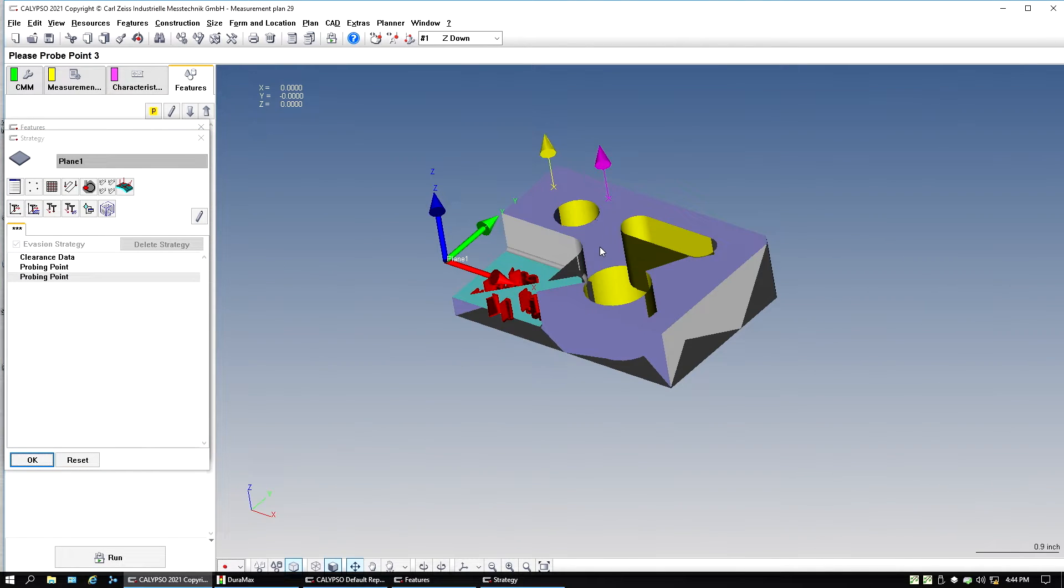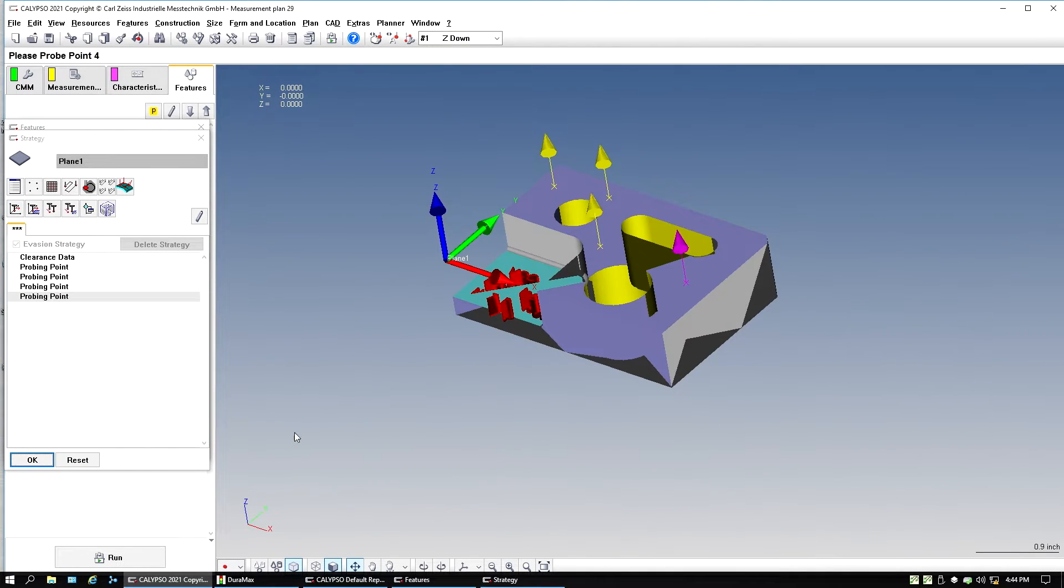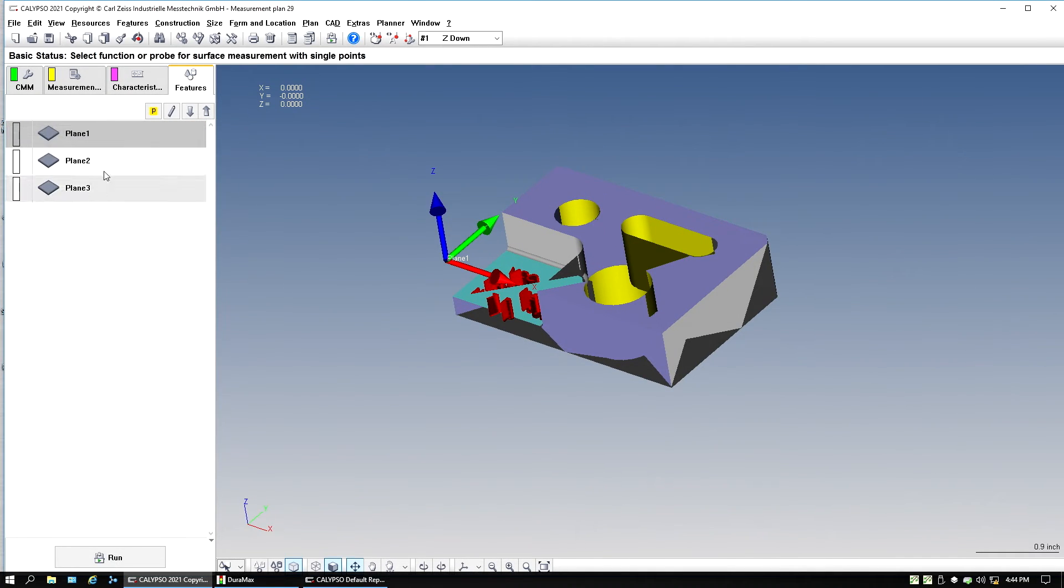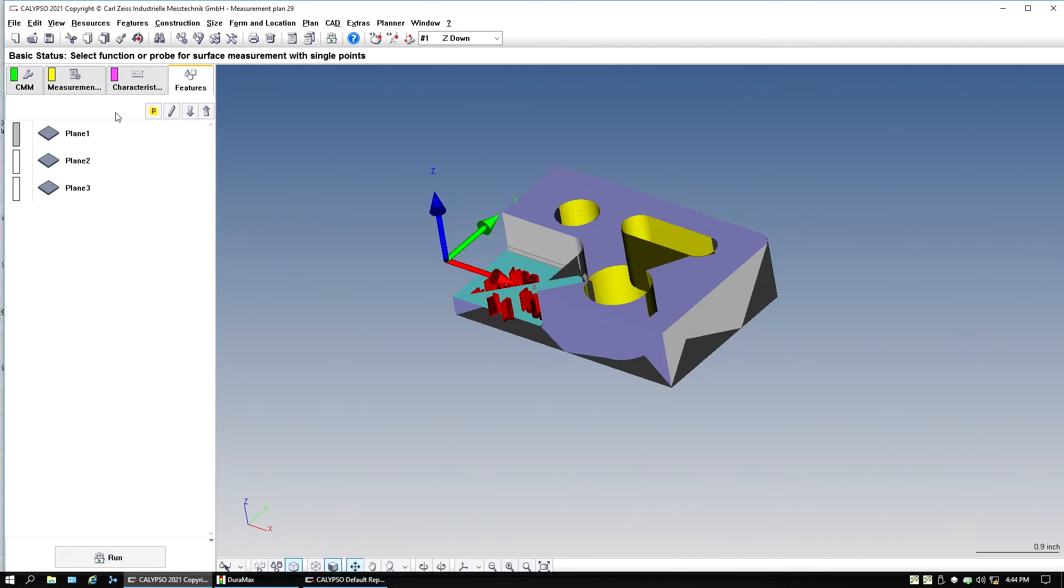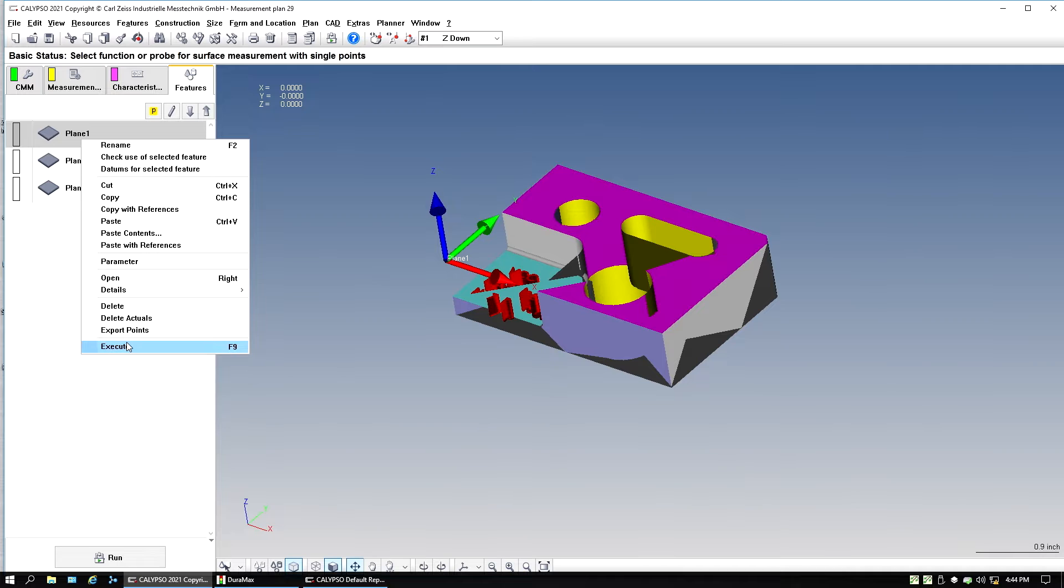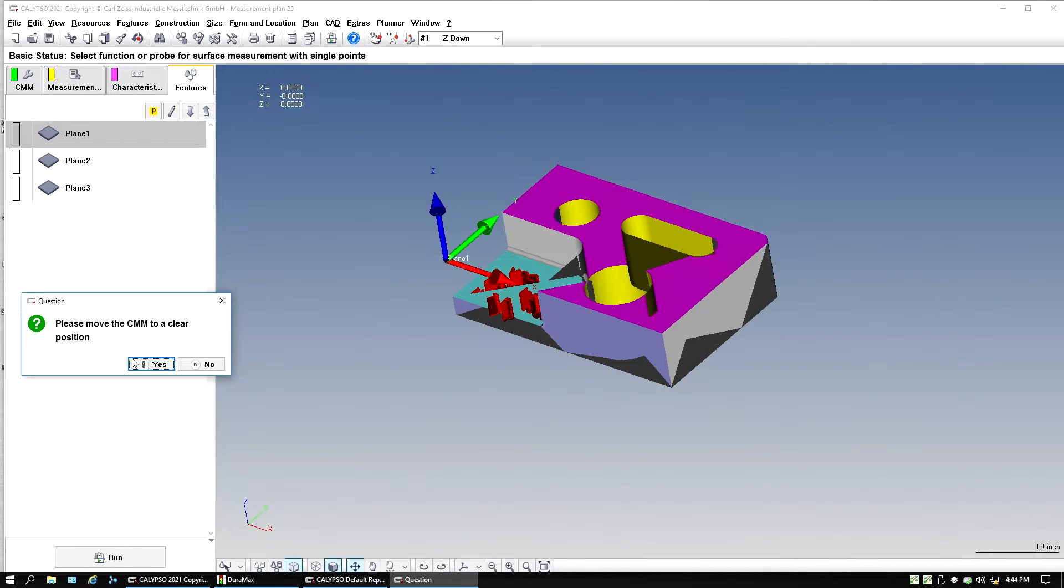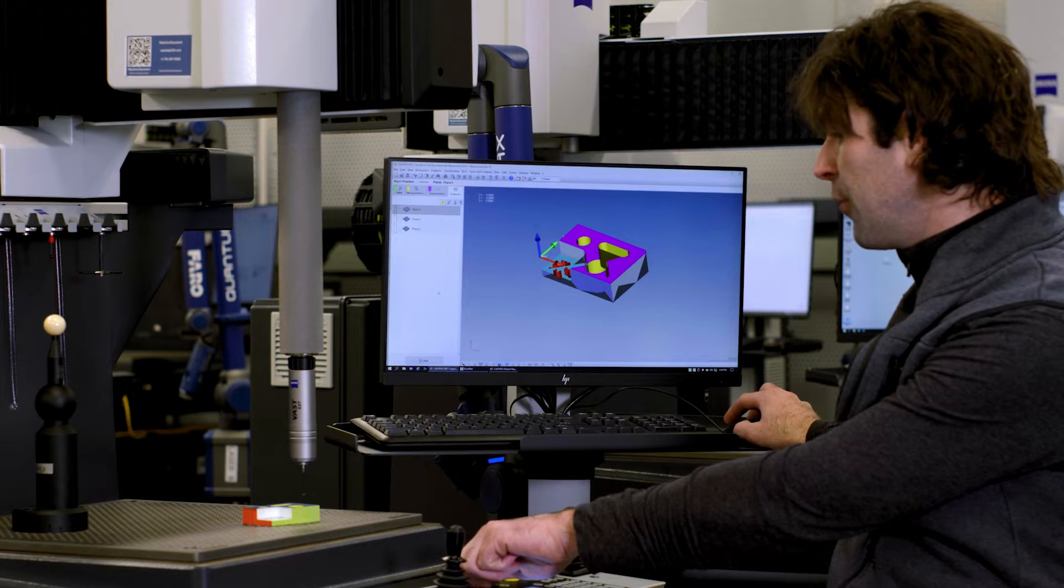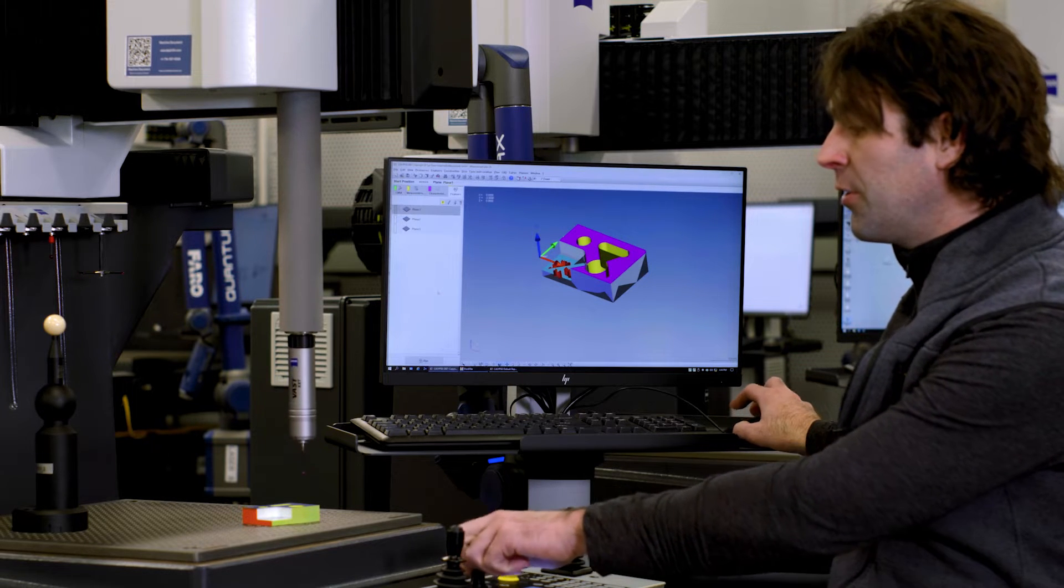So look for this little red dot right down here. And now I can come in and click a couple points and hit okay. And see how that one turned gray. I would do the same for all three.